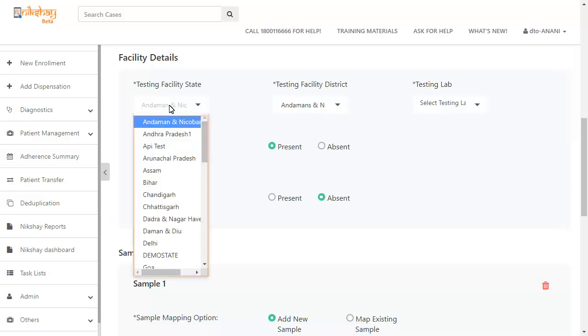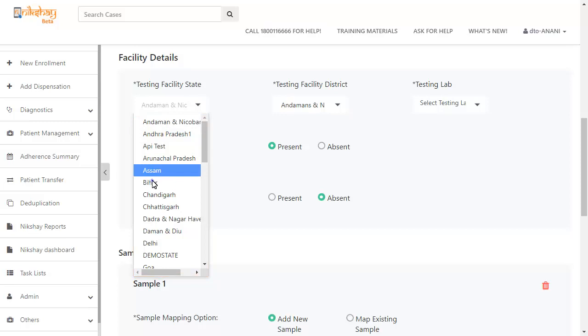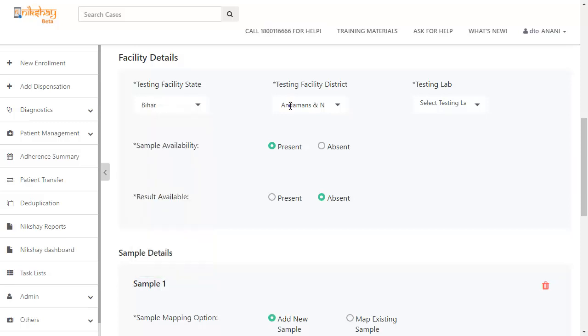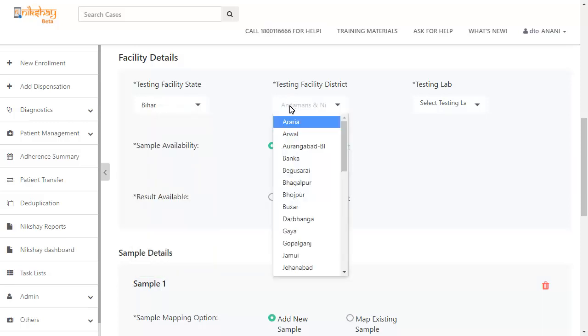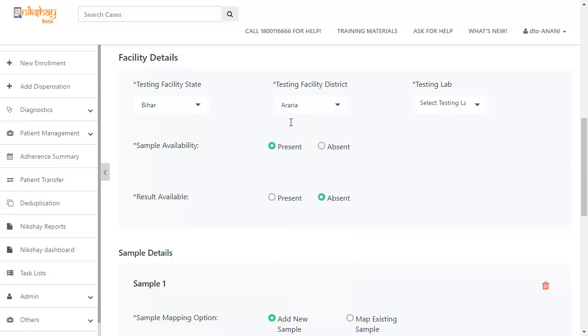At first, select the testing facility state. Then select the testing facility district. Now select the testing lab from the drop-down menu.